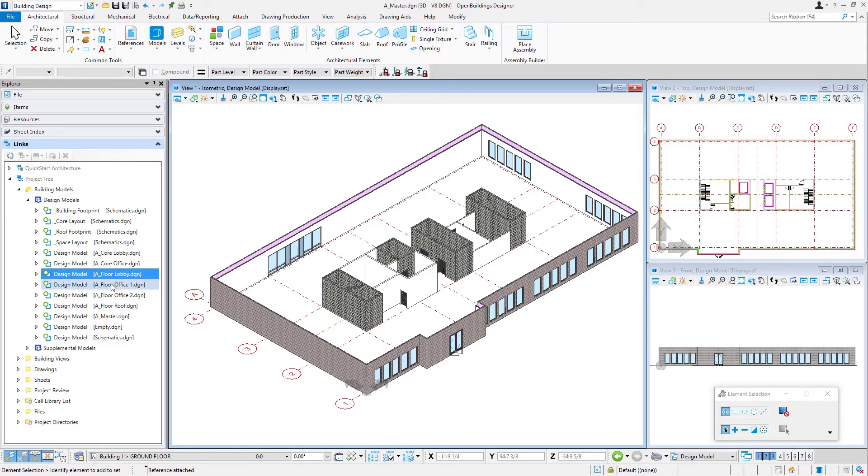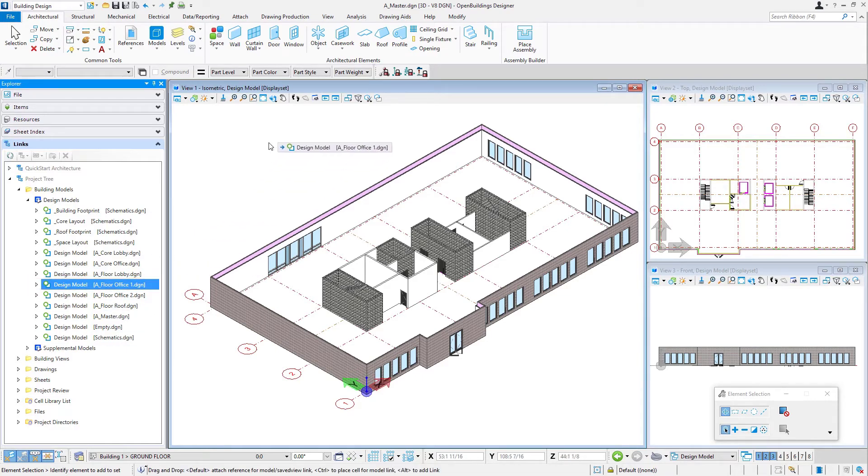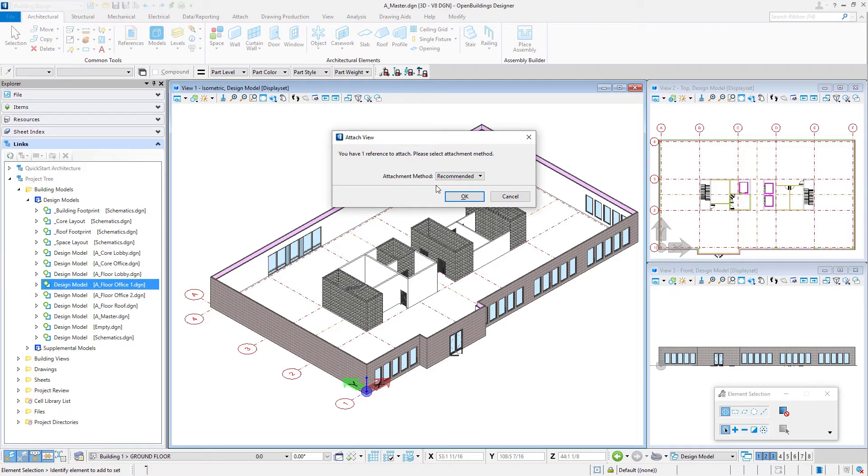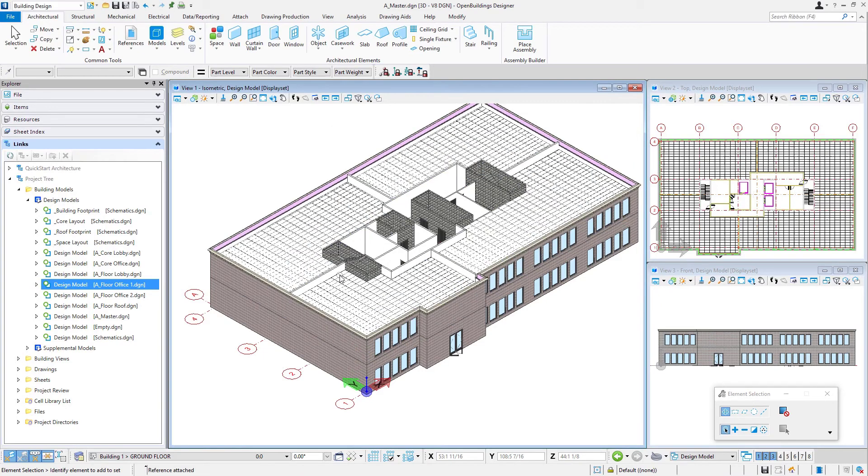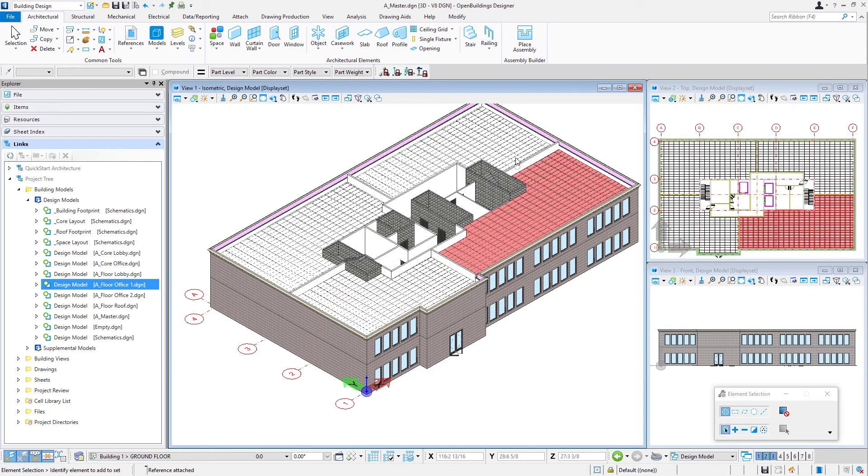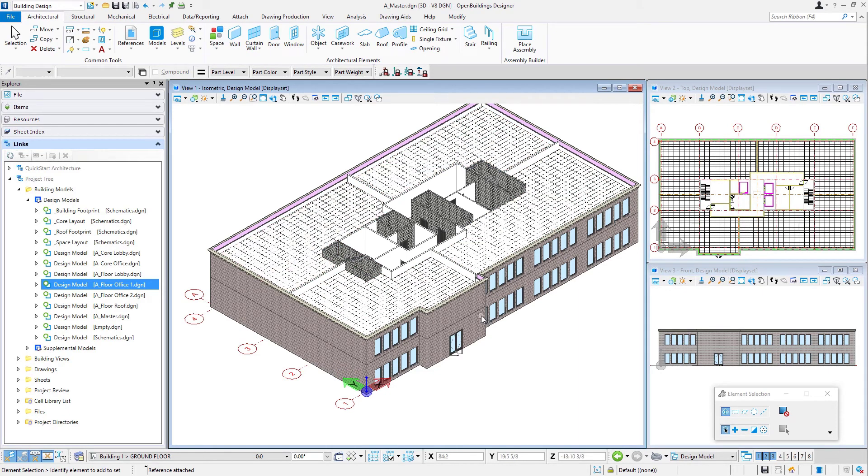Then we'll do the A_Floor_Office_One, again, drag and drop recommended, select OK. And so there's our office floor one with our ceilings and our office spaces that we just added.